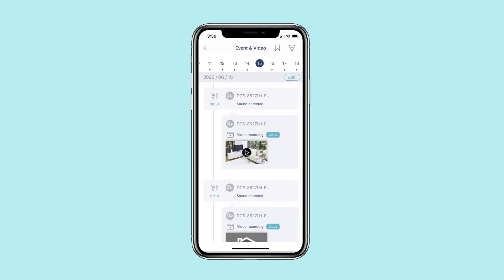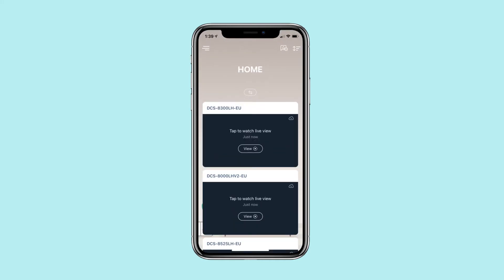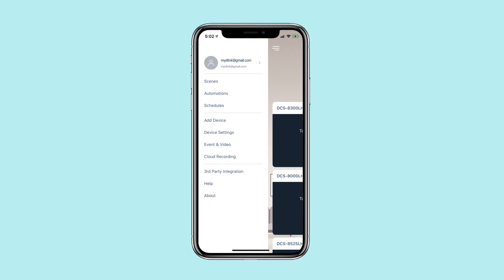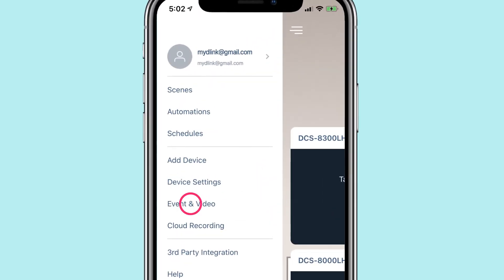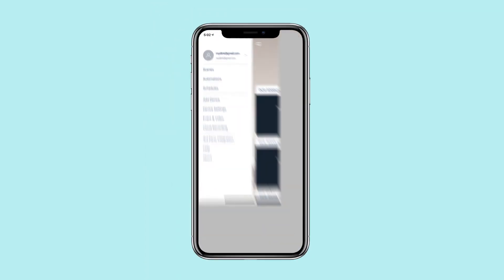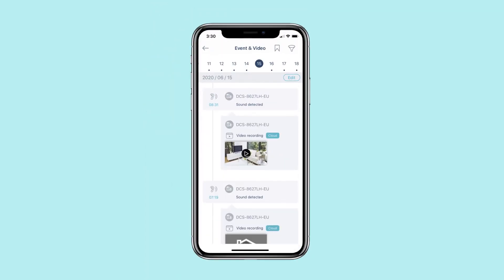Begin by launching the My D-Link app. Access your My D-Link app menu by tapping the menu button. Tap event and video in the menu. Select the date you want to view the events or video from. The events and videos will be listed from newest to oldest. Tap the video to watch it.